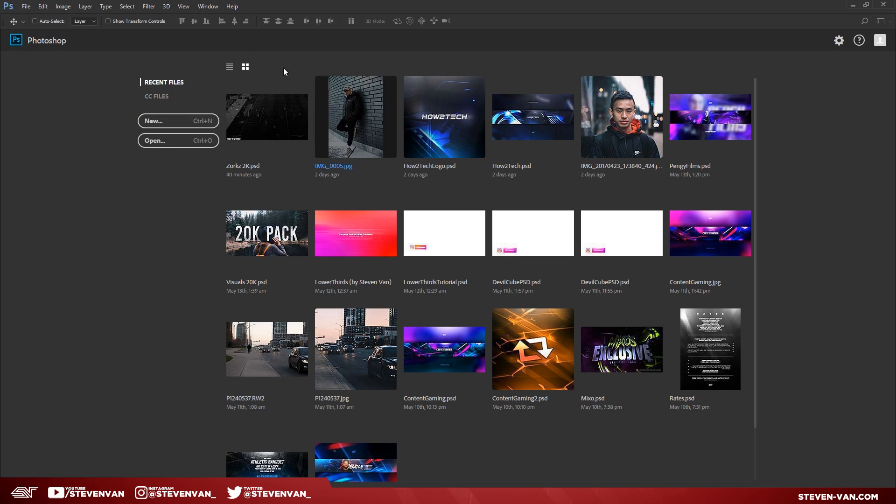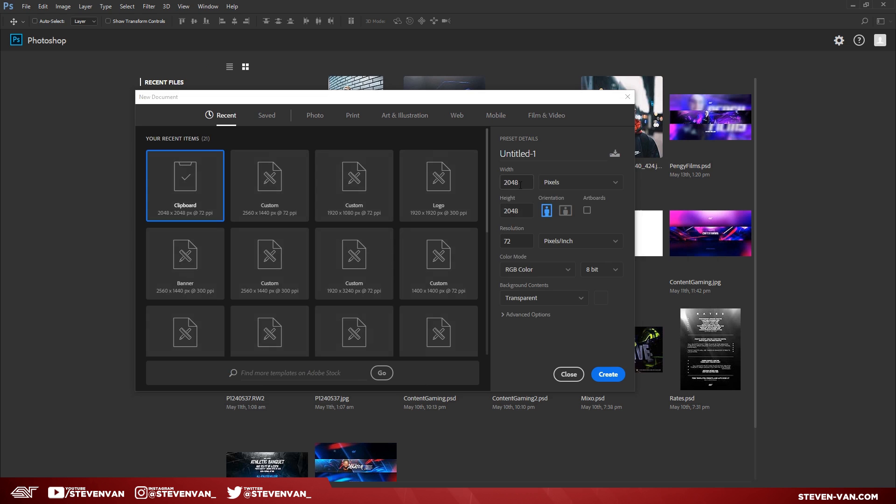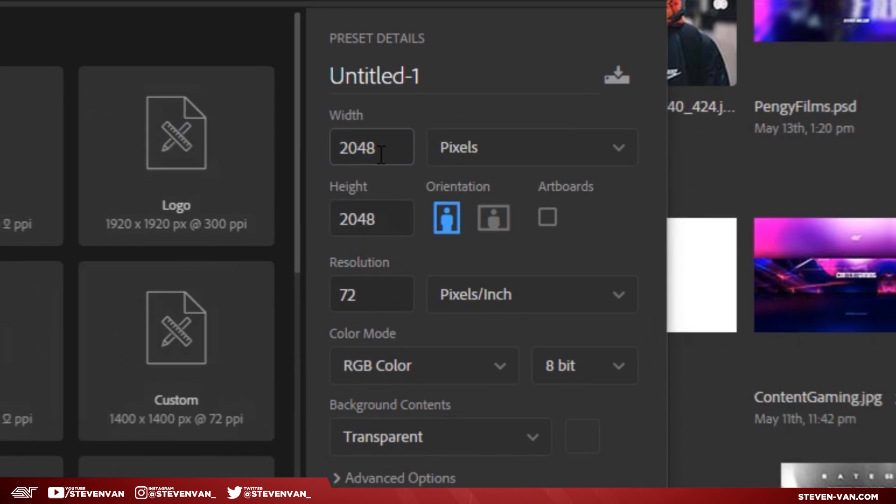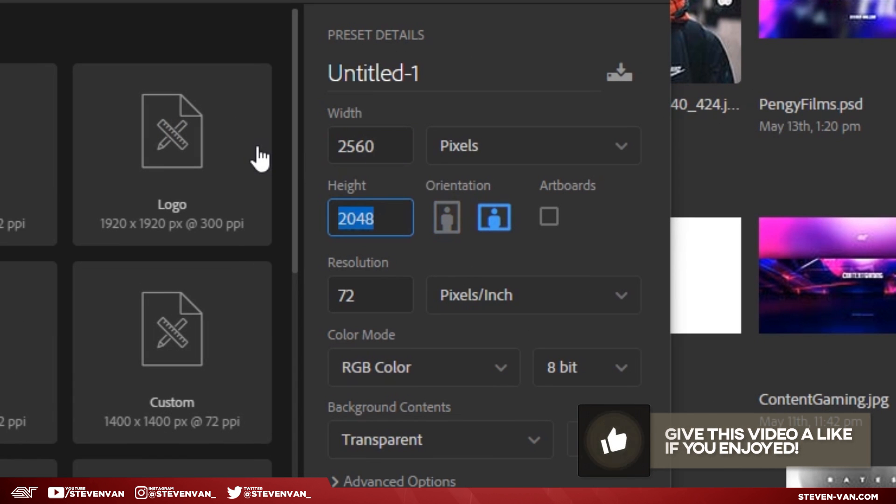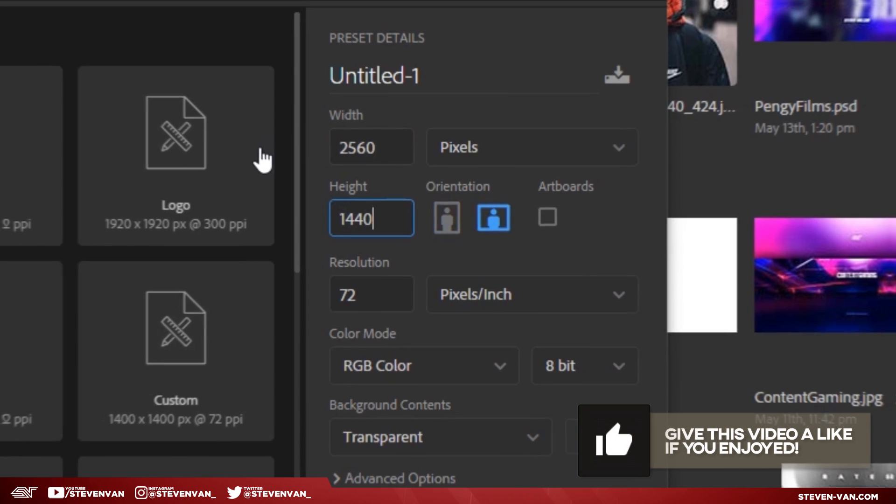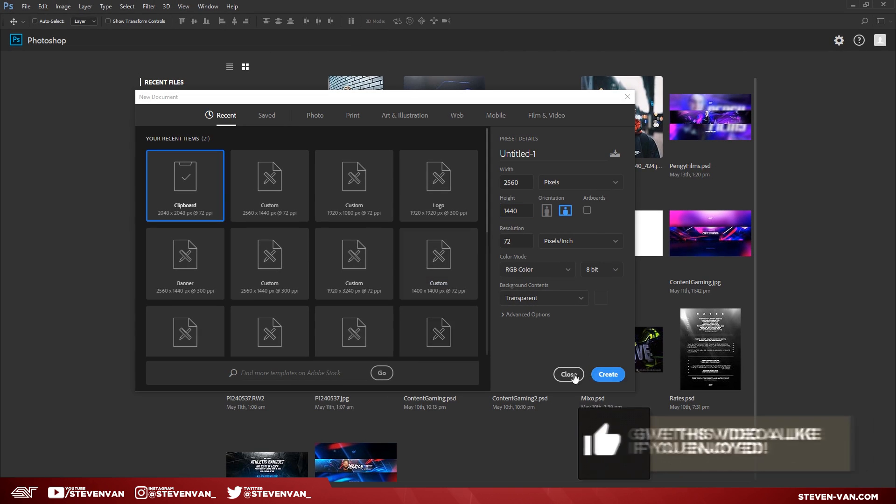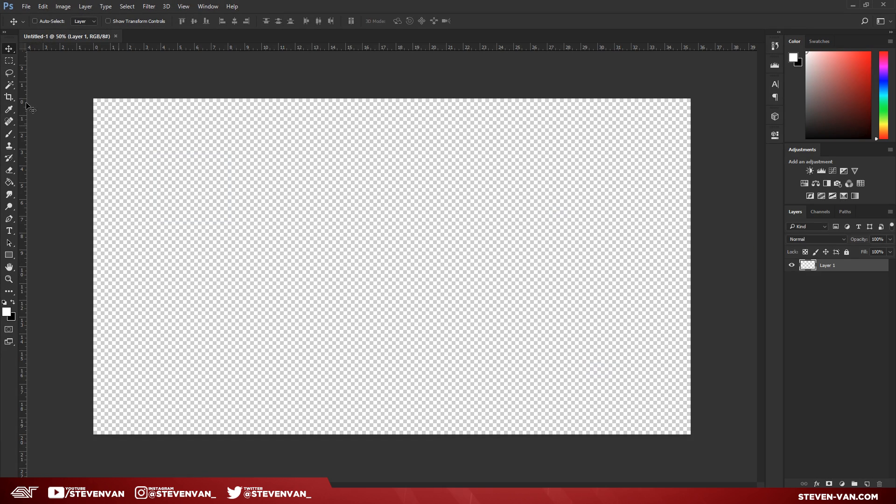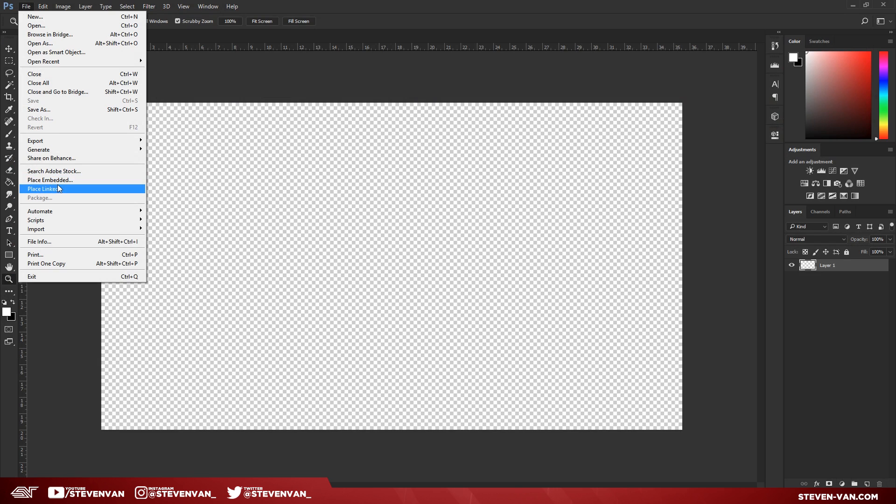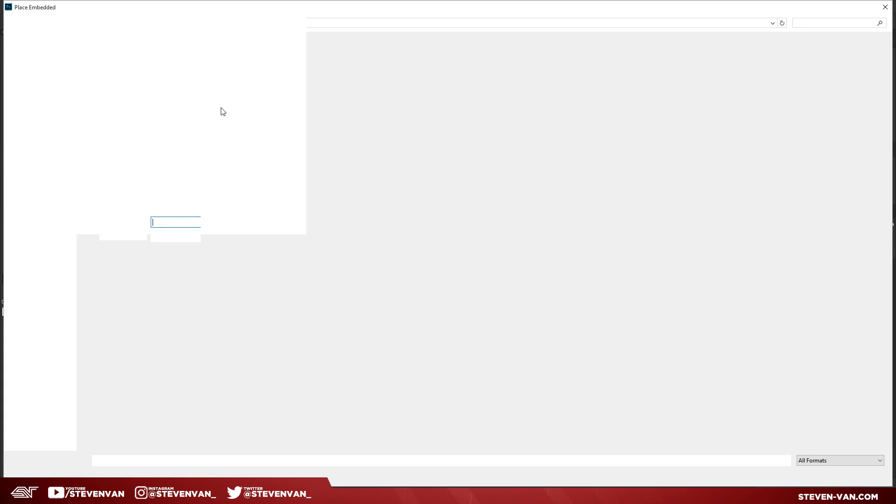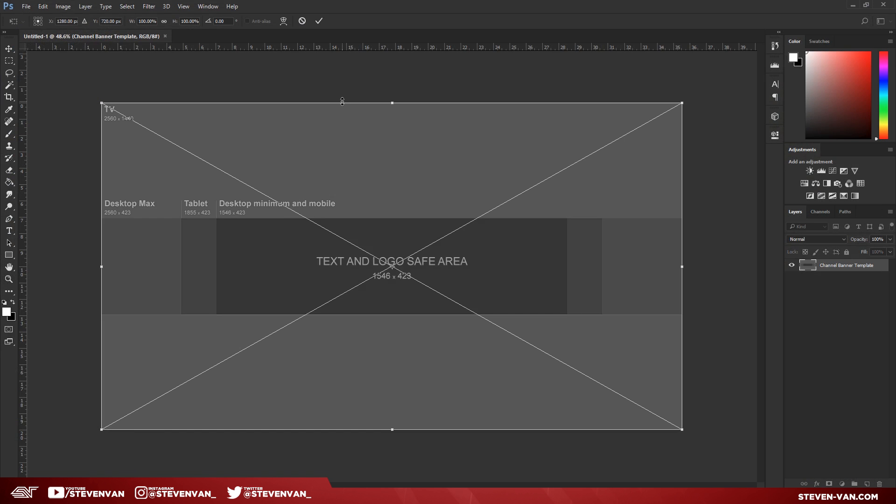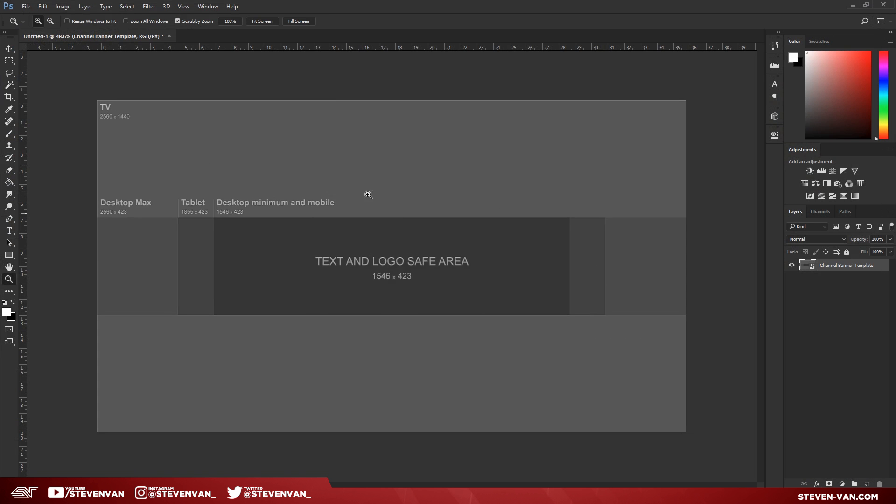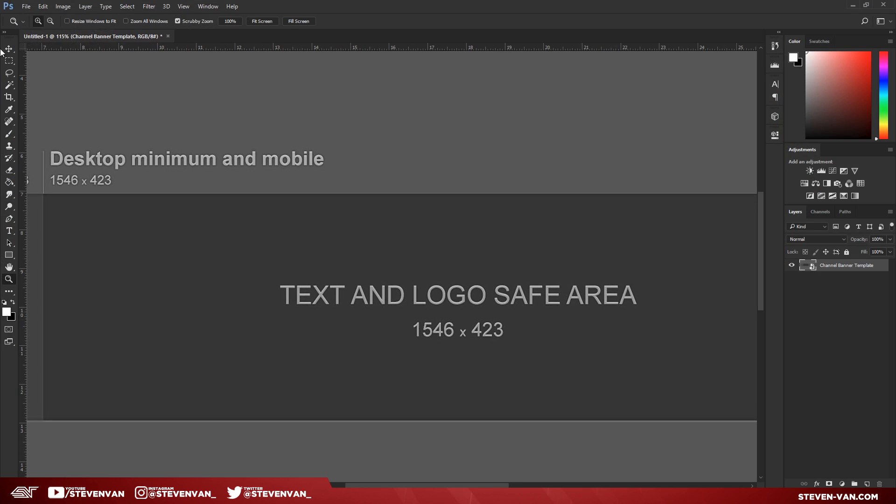You want to press File New here and this will open up the new document. You want to make the width and height 12,560 by 1440 pixels and set the background content as transparent and then press Create. This is your canvas now and you're going to edit. So you want to press File Place and go to the description and download this channel banner template. It will show you where you can add stuff in the safe areas and stuff.